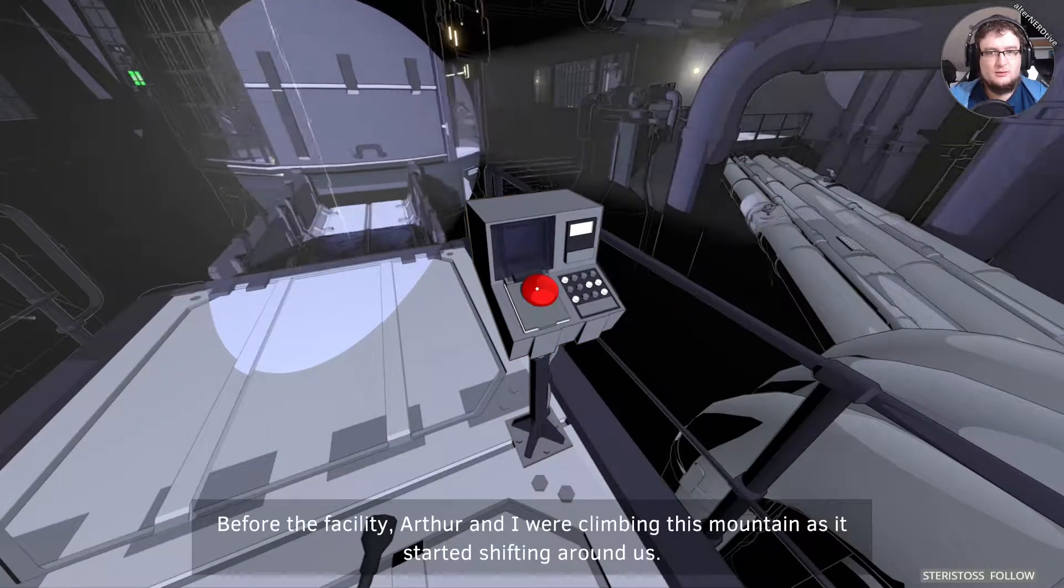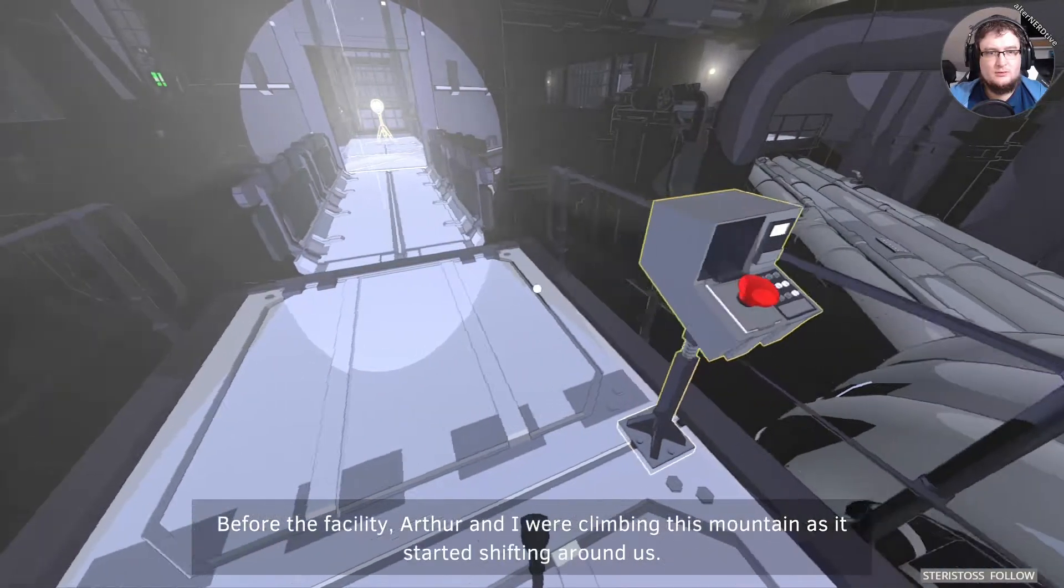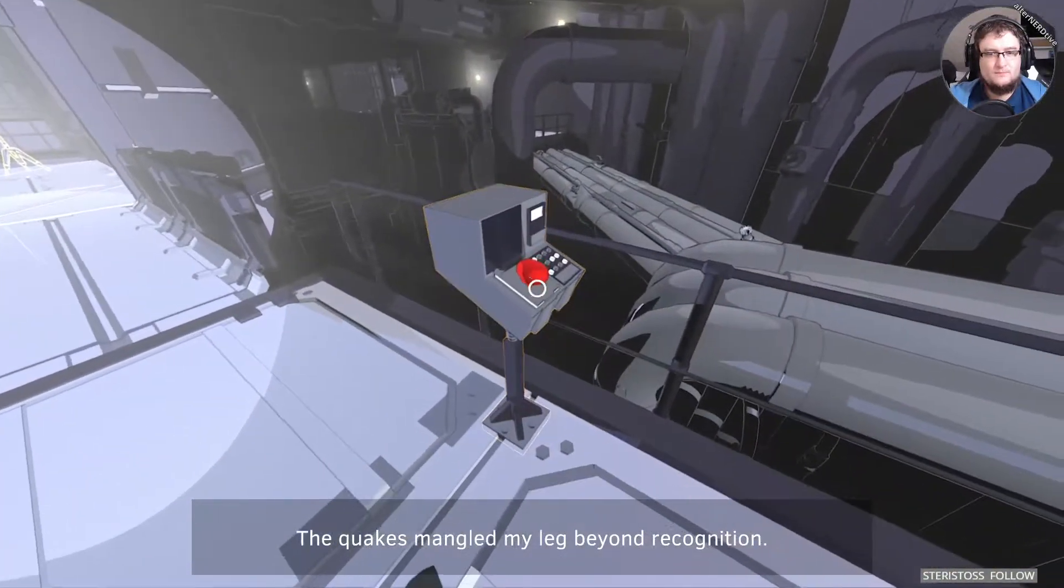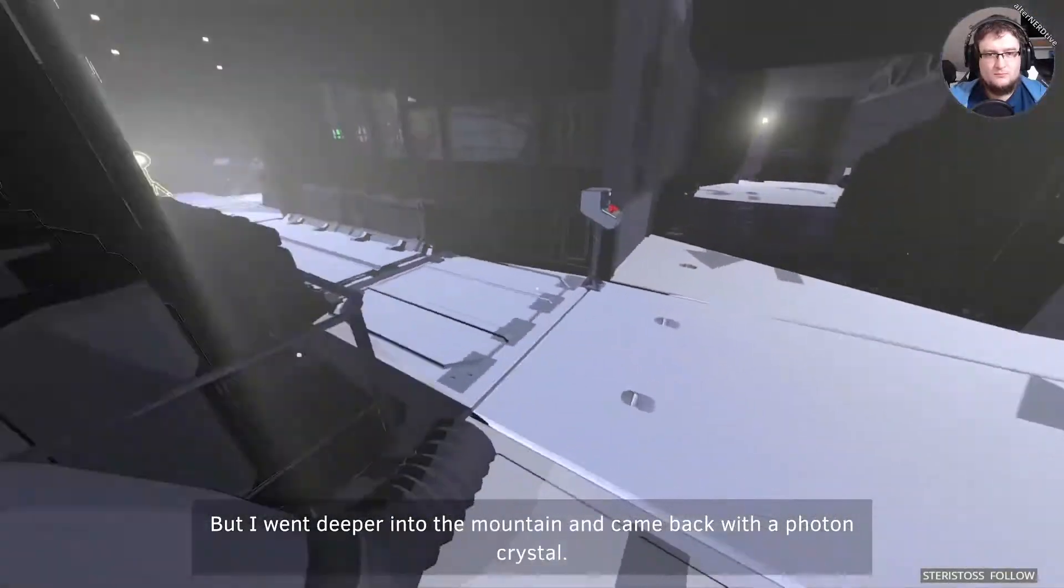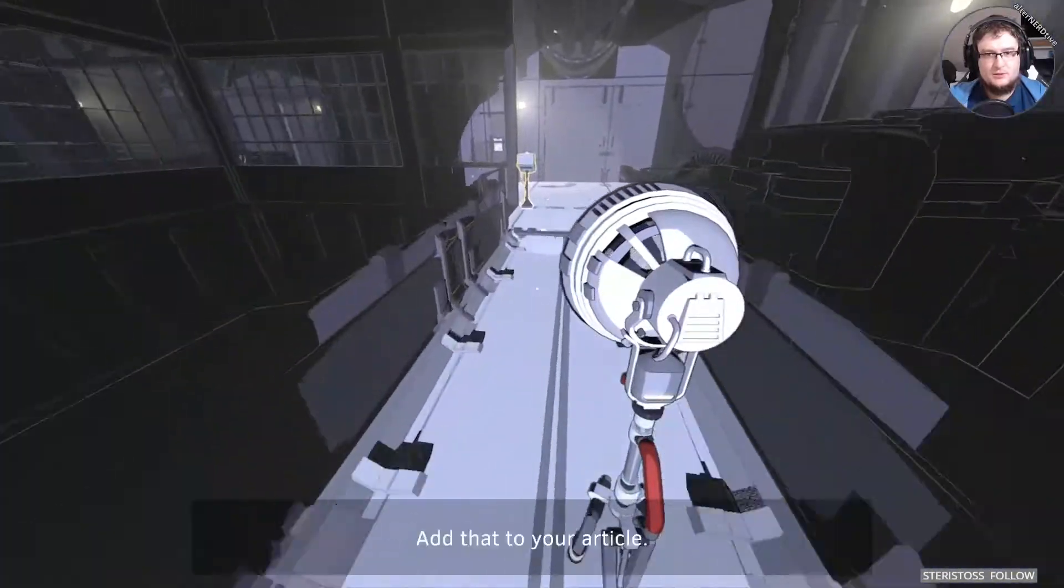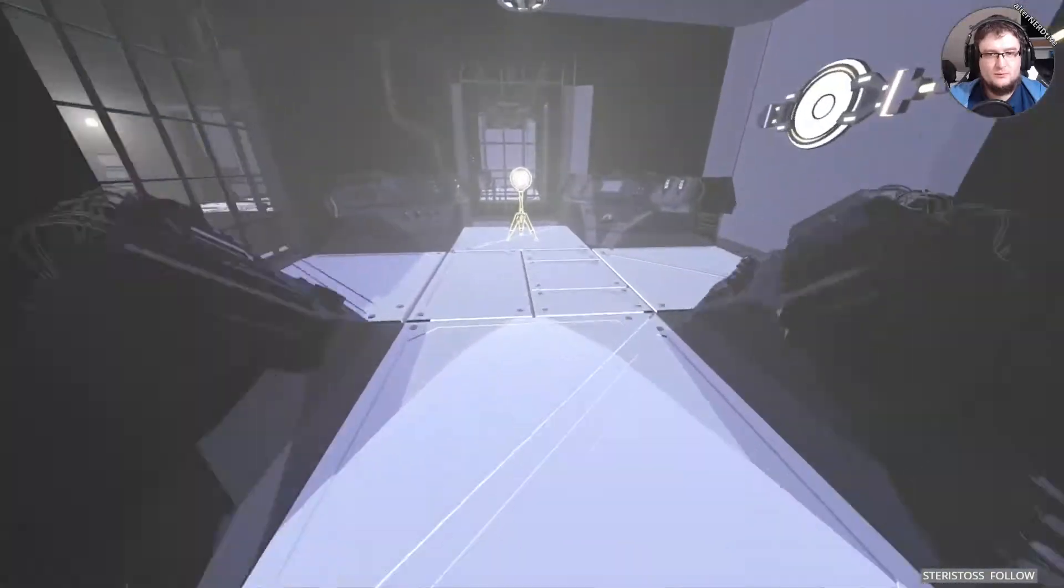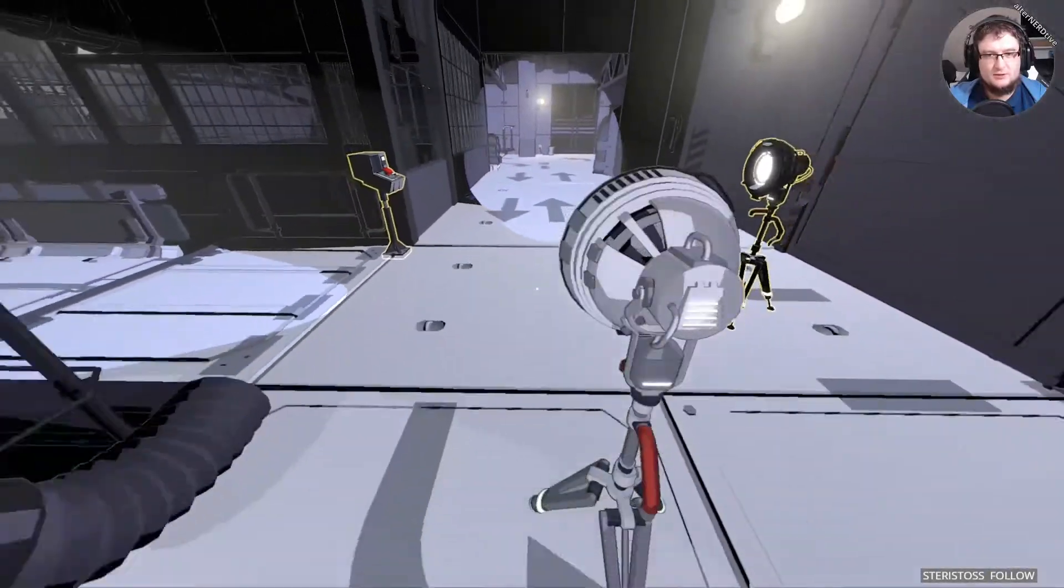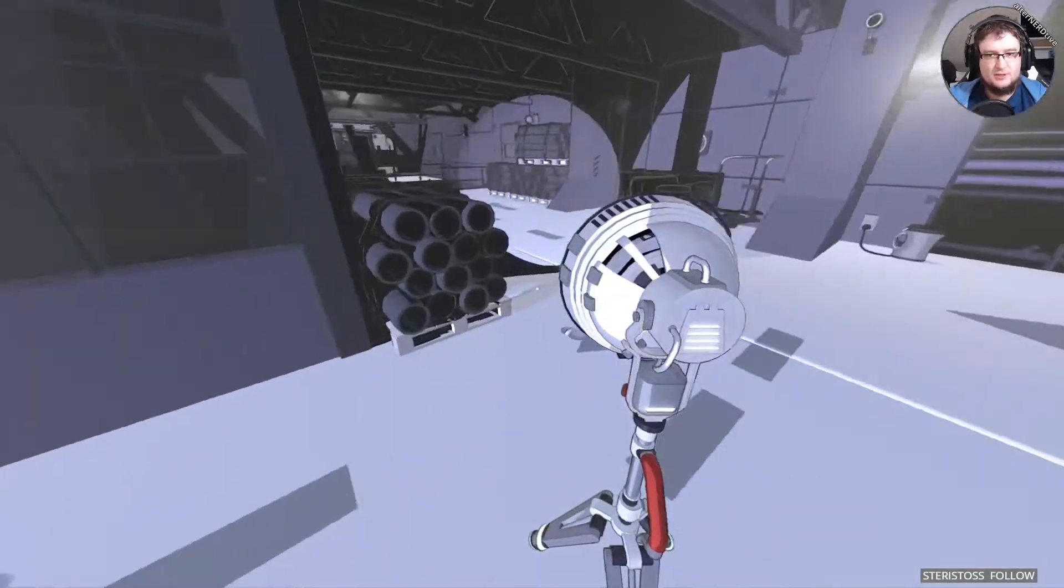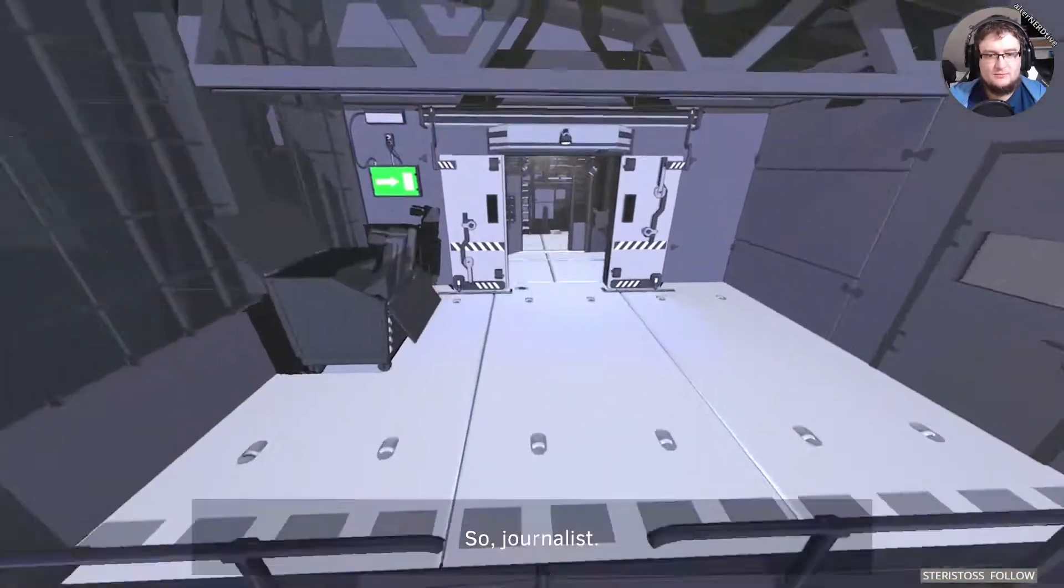Oh, there's no button in here. Do you know how I lost my leg? Before the facility, Arthur and I were climbing this mountain as it started shifting around us. The quakes mangled my leg beyond recognition, and that coward left me there to die. But I went deeper into the mountain and came back with a photon crystal. I'm thinking too complicated again here. I don't need this entire contraption. I just need to go over here. And then I'm done. Right? Right.